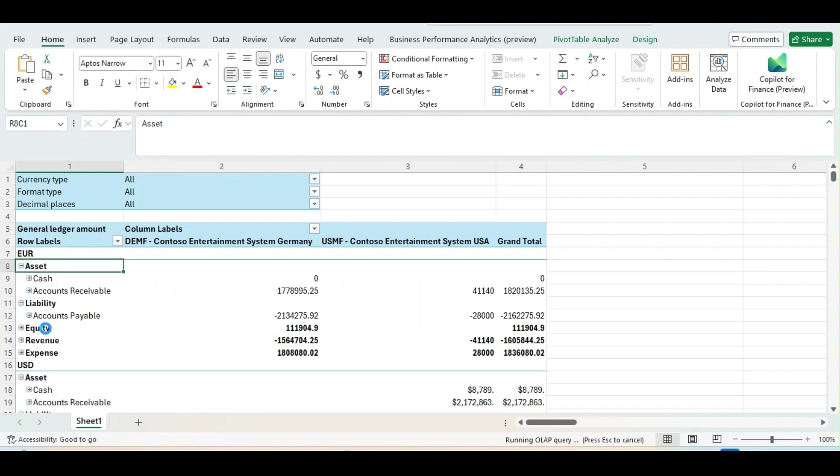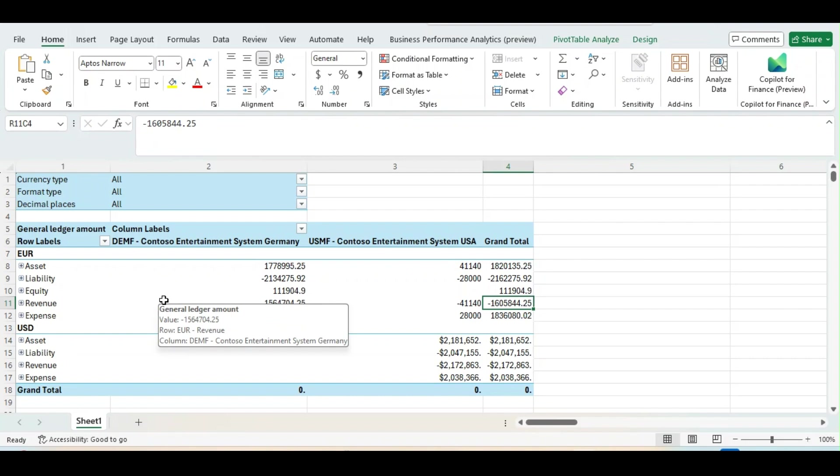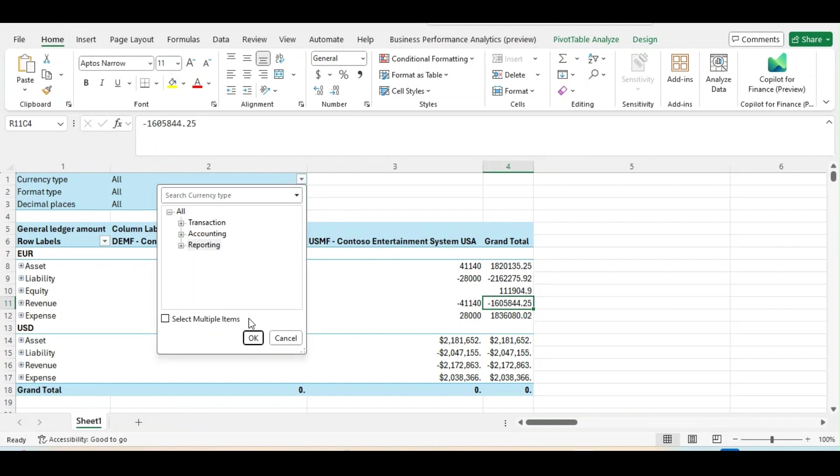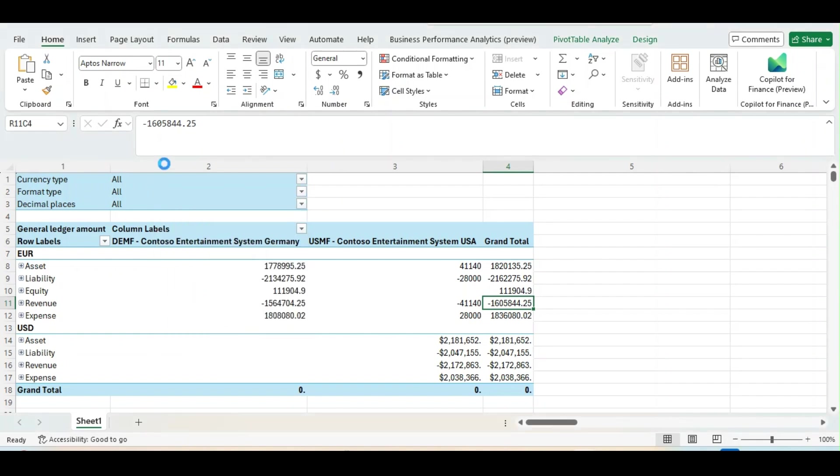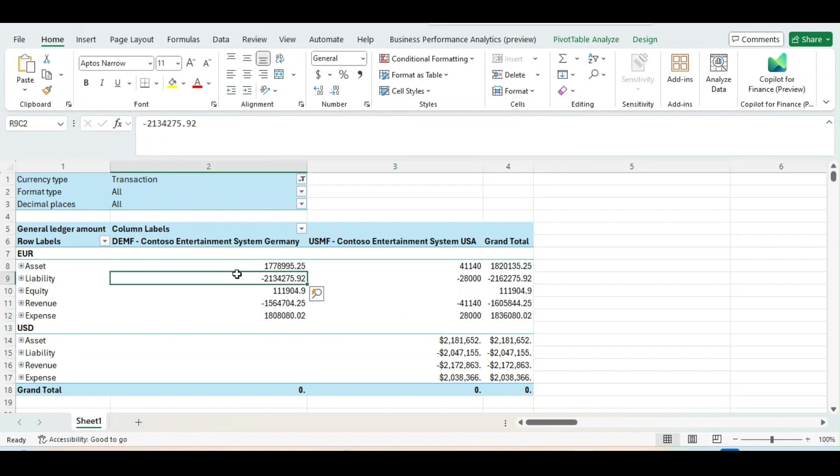If I just minimize this one, you can further create a report from scratch. Like this, you can bring column, rows as per your requirement. From here, I can filter like currency type. I can bring transaction, reporting, maybe I can click on reporting and based on that, it will change. So, this is how you can create a report.